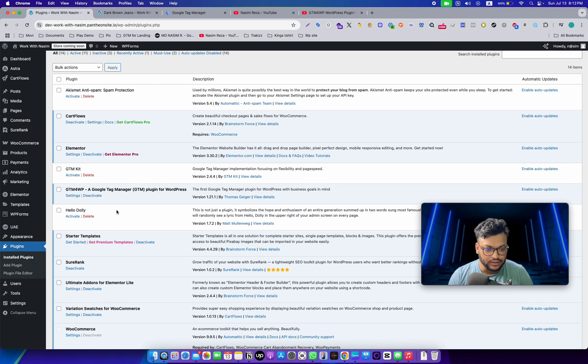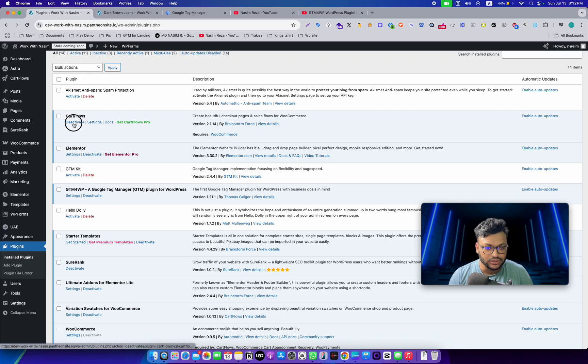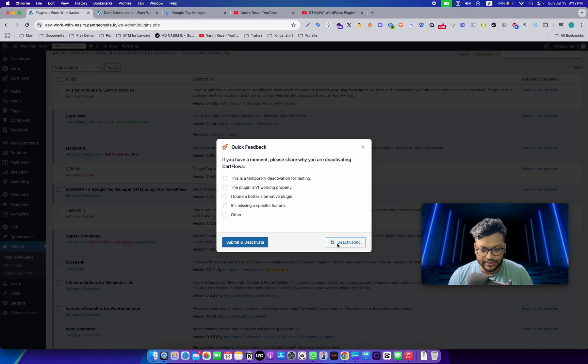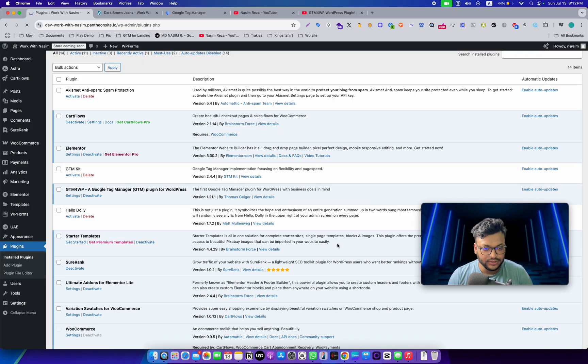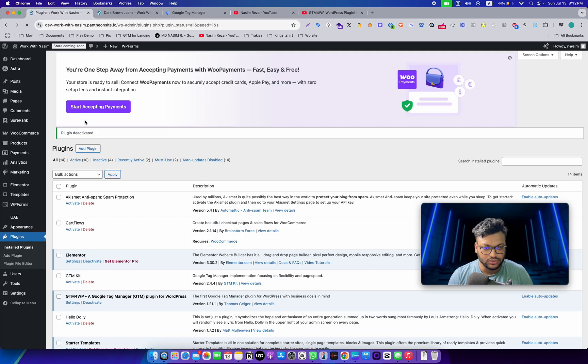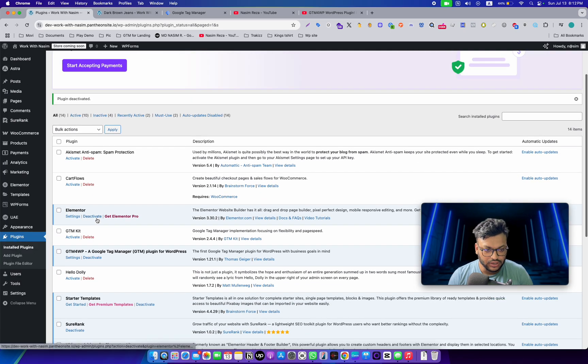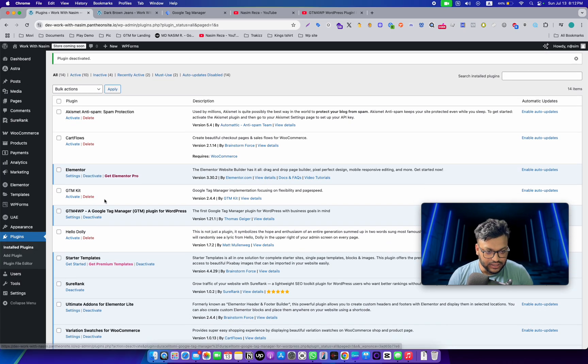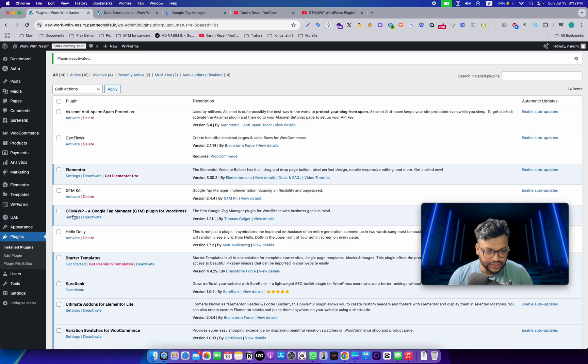The second thing is we need to deactivate the cache flow plugin. So now our cache flow—sorry, it's cache flow—is now deactivated. And then for the GTM for WP plugin, we need to check it.